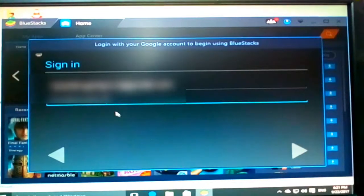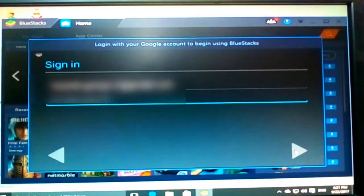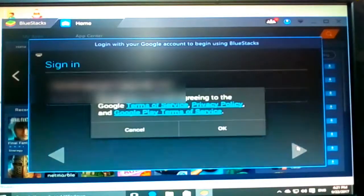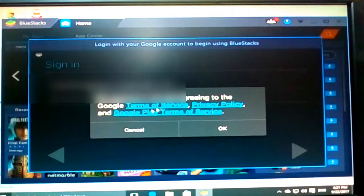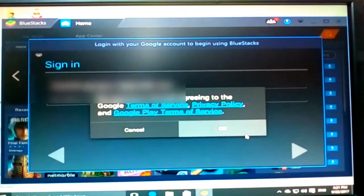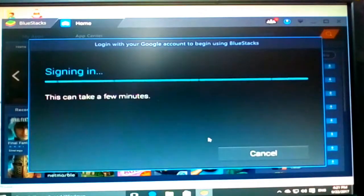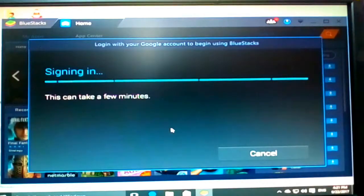And after that, then we just click here. And by signing in you are agreeing. Okay, you can read if you want. Now it is signing in.